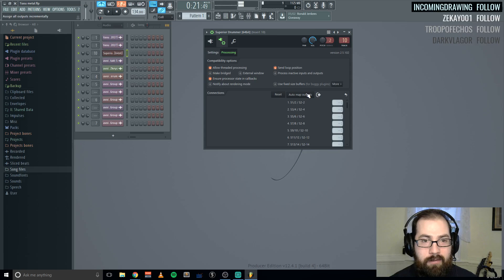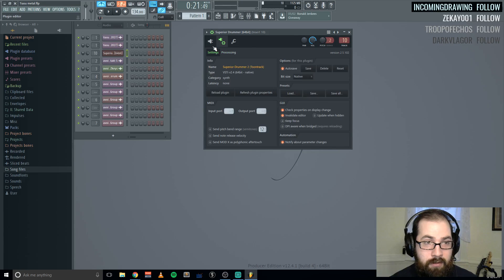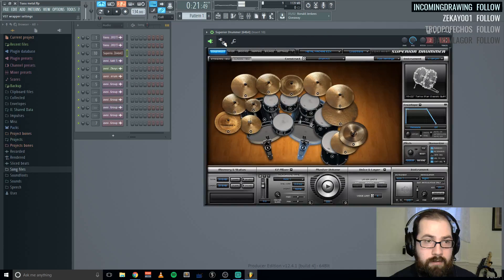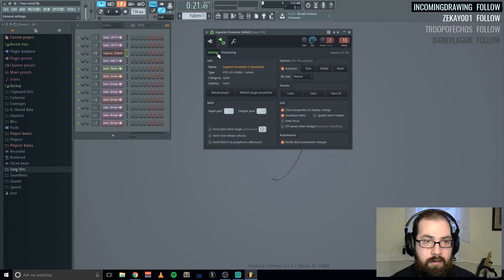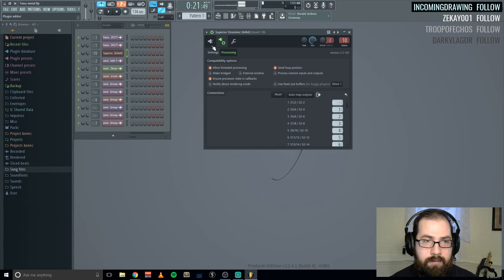What I do is go here, processing, automap all the outputs.